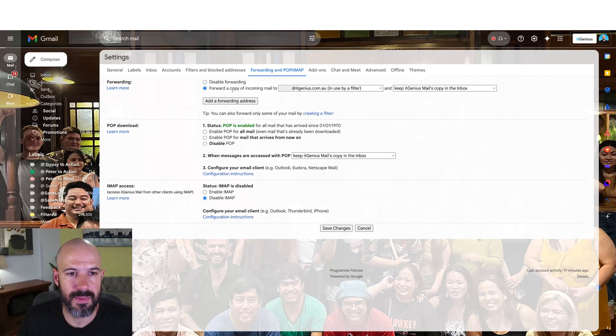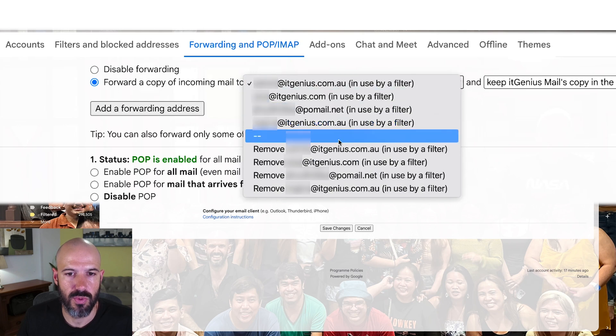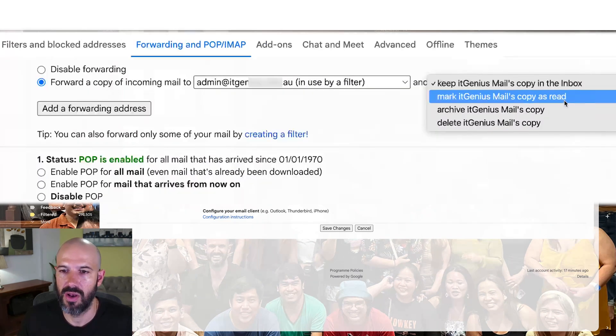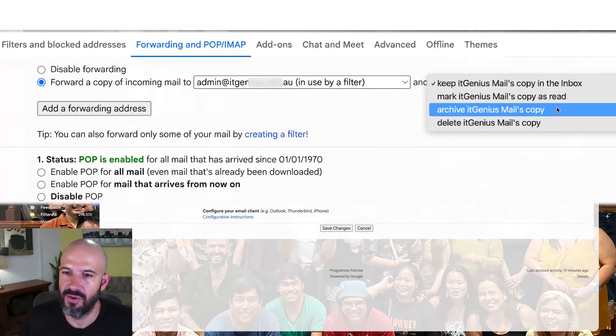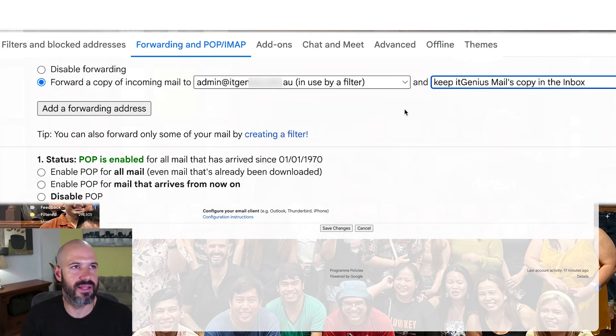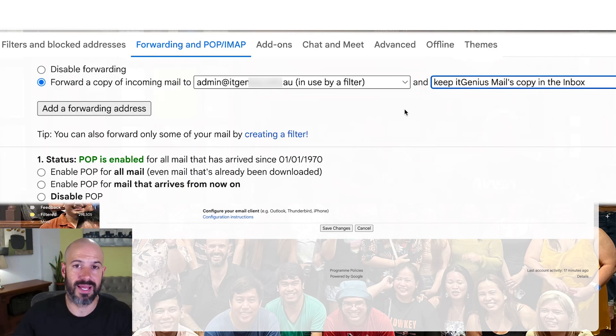You can choose what you do — you might want to mark it as read, archive it, or whatever. You might use that in instances where you've got a personal Gmail account and you want to forward all your stuff into a business account, or vice versa: you've got a business account and you want to forward all your stuff to a Gmail account.